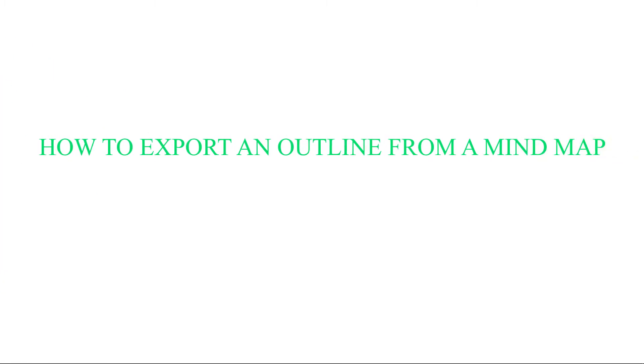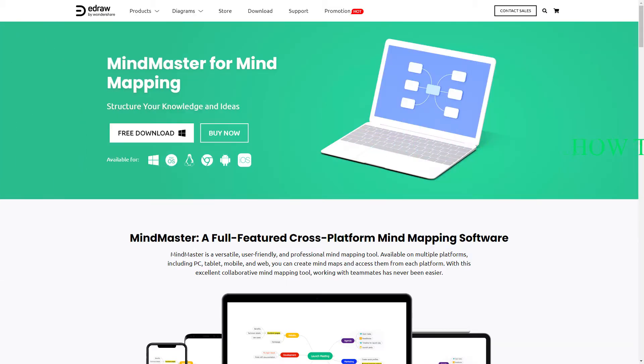Hi, and welcome to eDraw MindMaster. In this video tutorial, I'm going to introduce you to how to export the content outline from a MindMap.